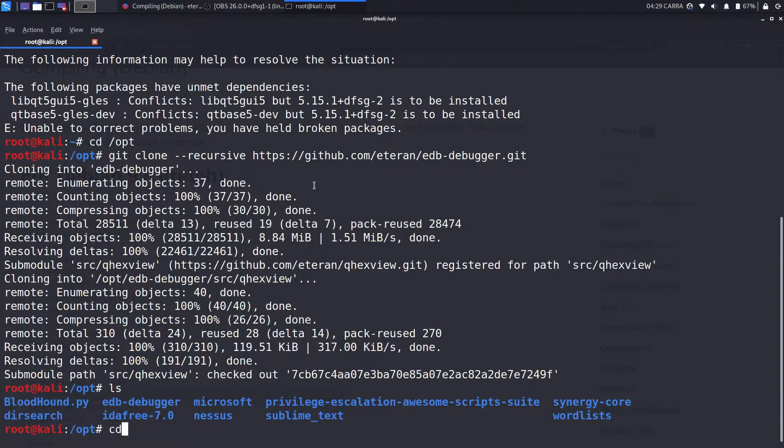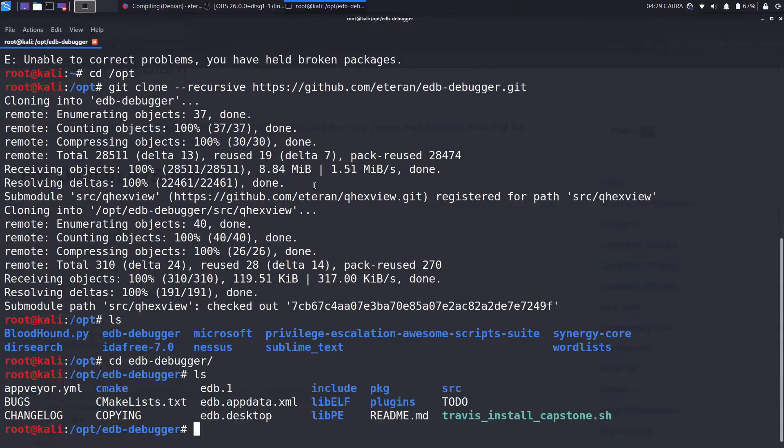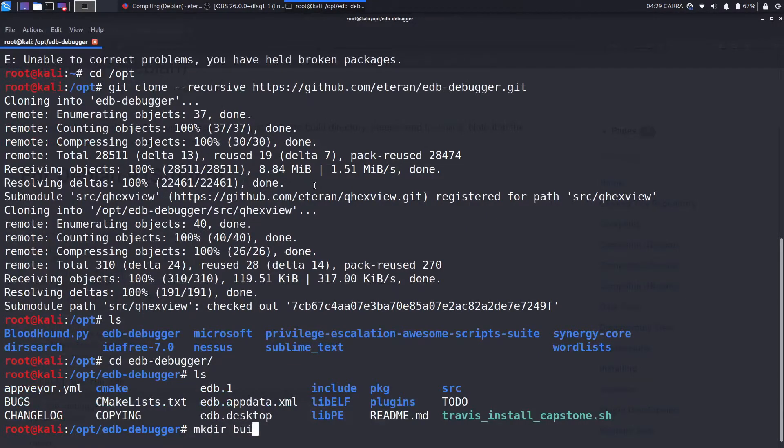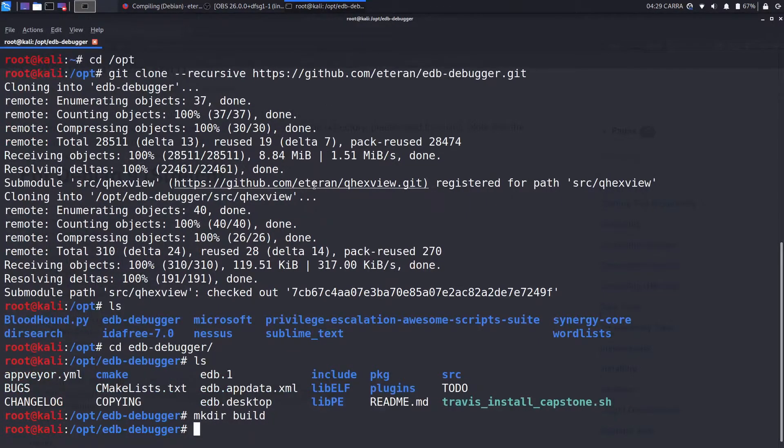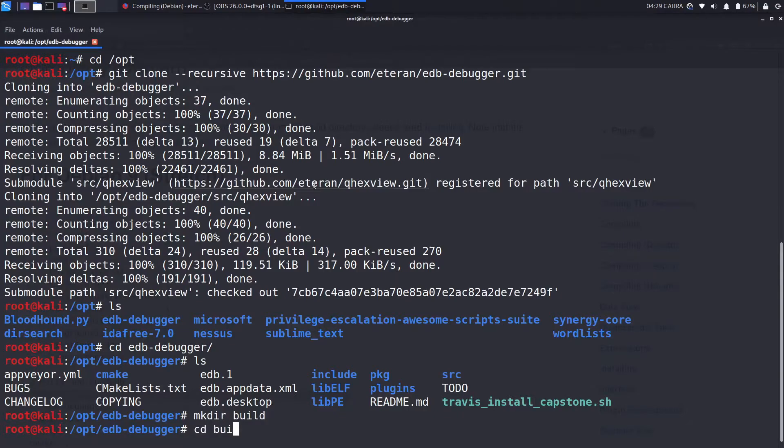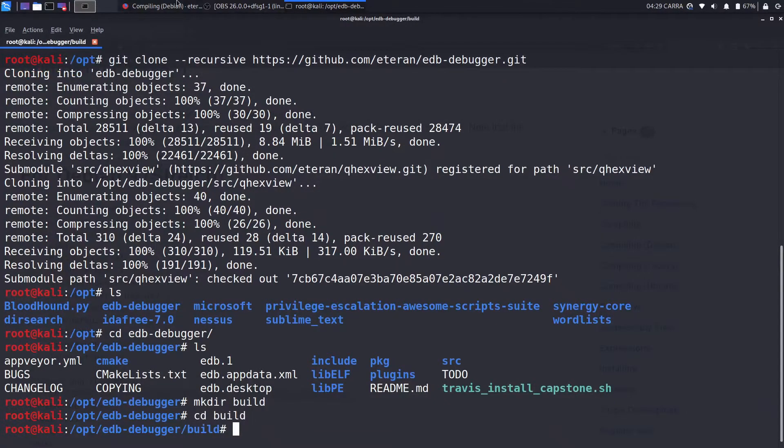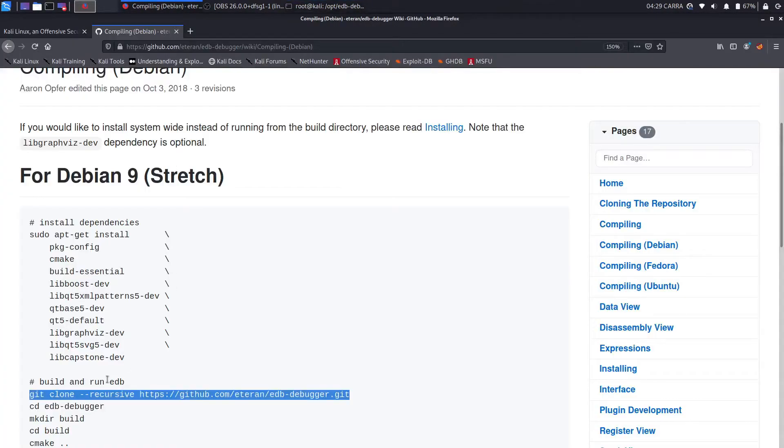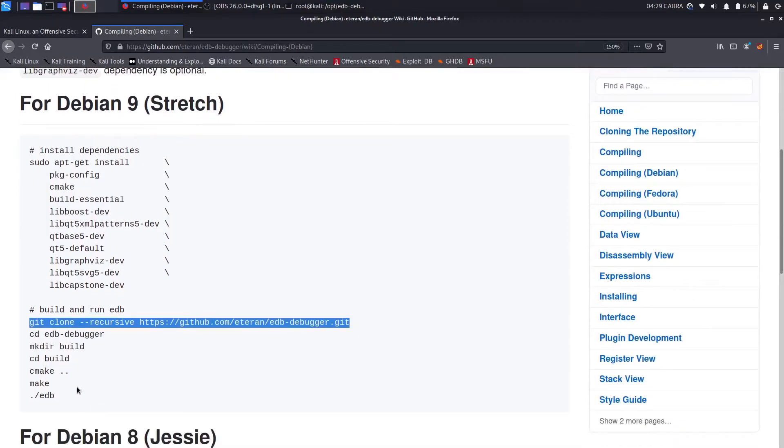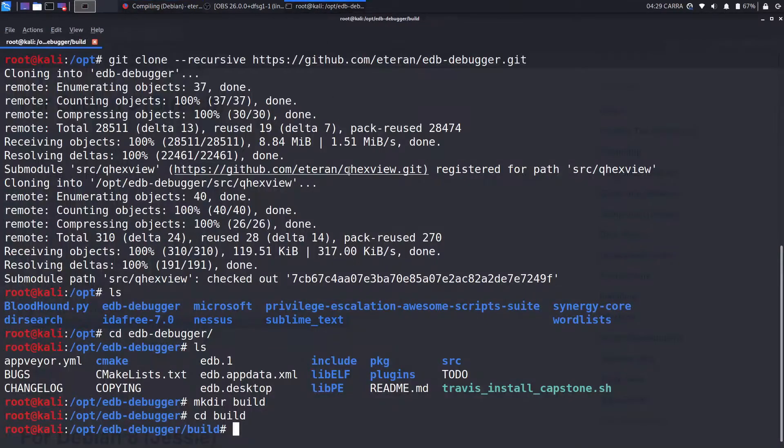After deploying EDB, we have to move to the EDB folder, make a build folder, and then move to the build folder and apply the commands as follows, as given on the website.